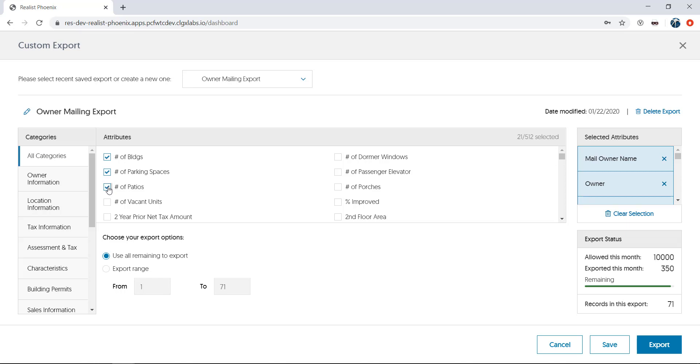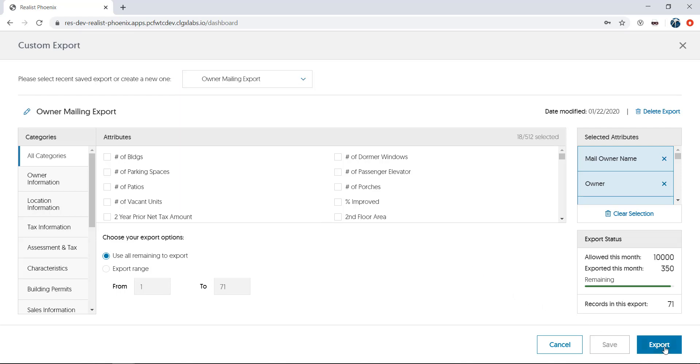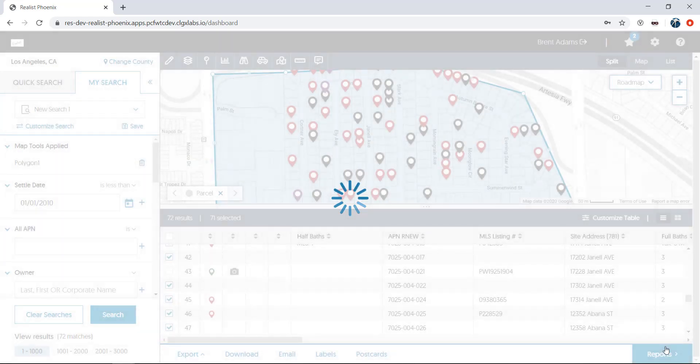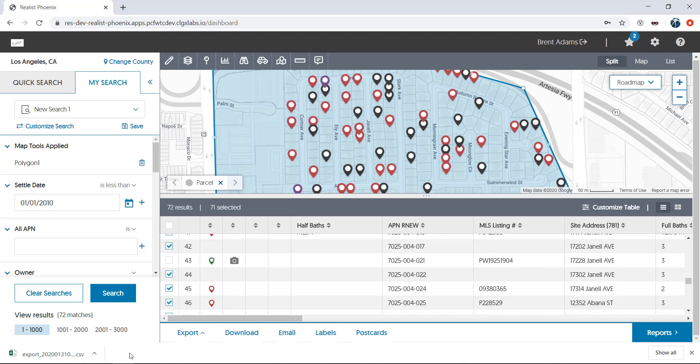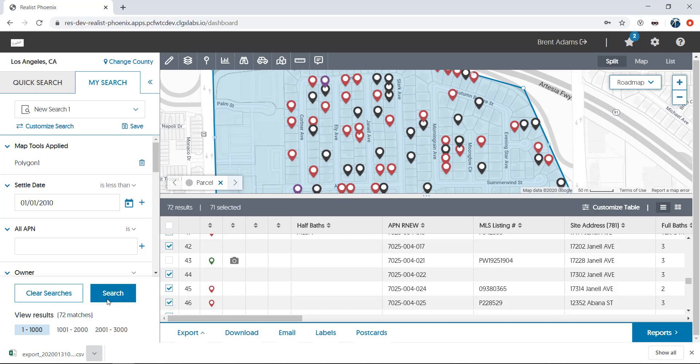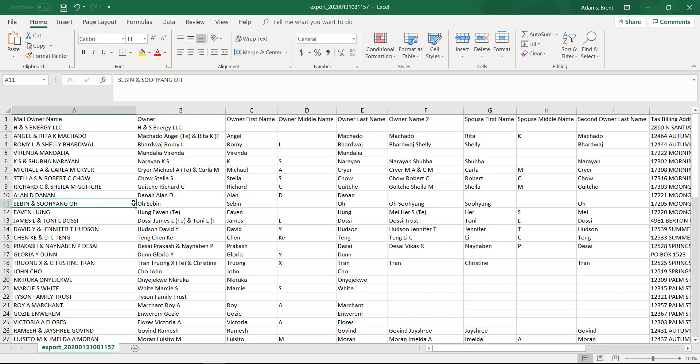Then they'll be added to the Selected Attributes section at the right. You can even save your export templates, at which point they'll be added to the Exports dropdown at the top of the screen. We'll use the Owner mailing export that's been created previously. Now we'll hit Export. Your exports will be created in a CSV file, which in this case will open in any spreadsheet program that supports this type of file.